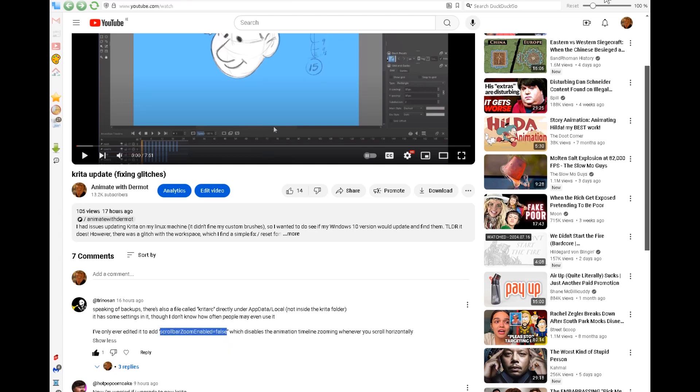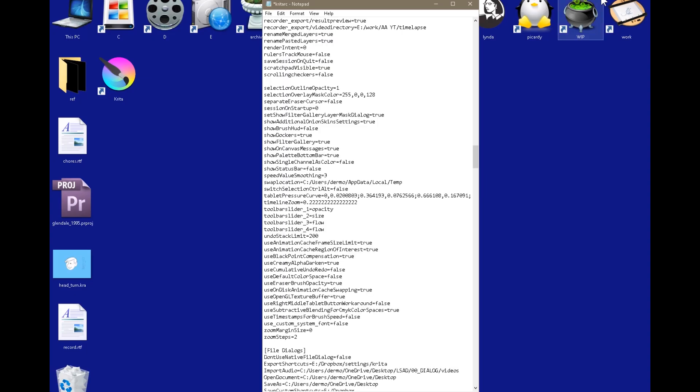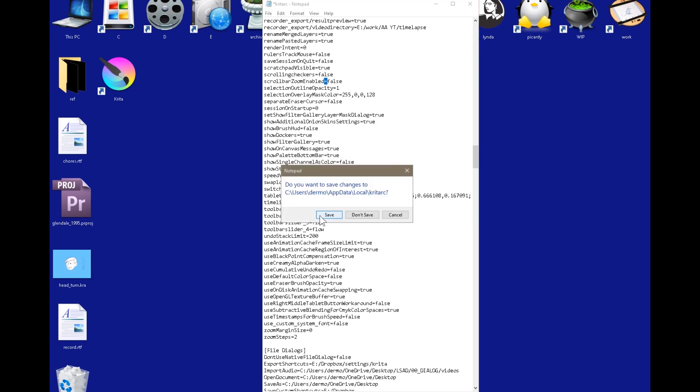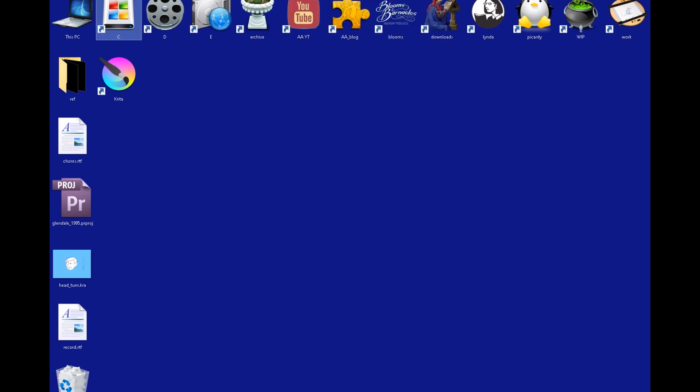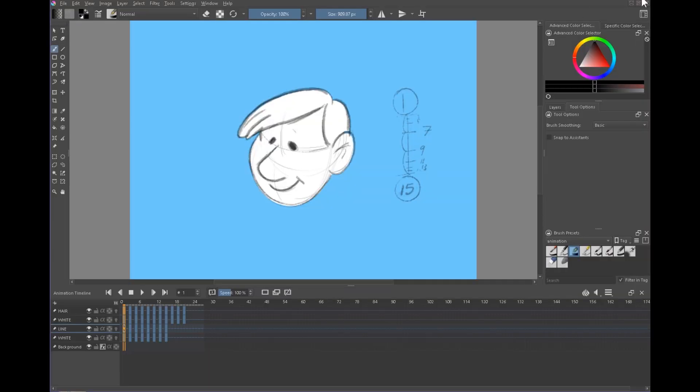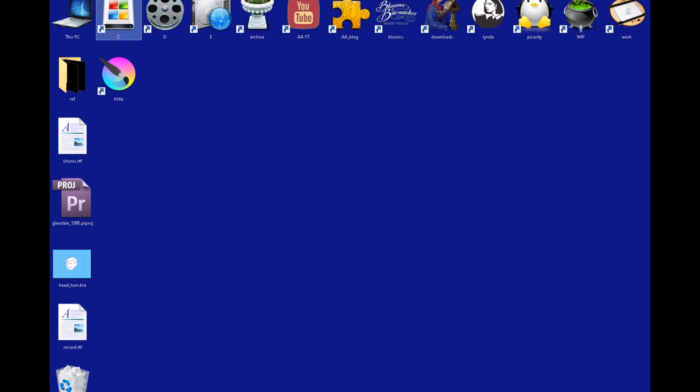What we want to do is add this text here. I'm going to copy that and I'll put this in the notes below as well: scrollBarZoomEnabled, and possibly it's case sensitive I'm not sure, equals false. Close it, save. Now I'm going to quit Krita, start it again.